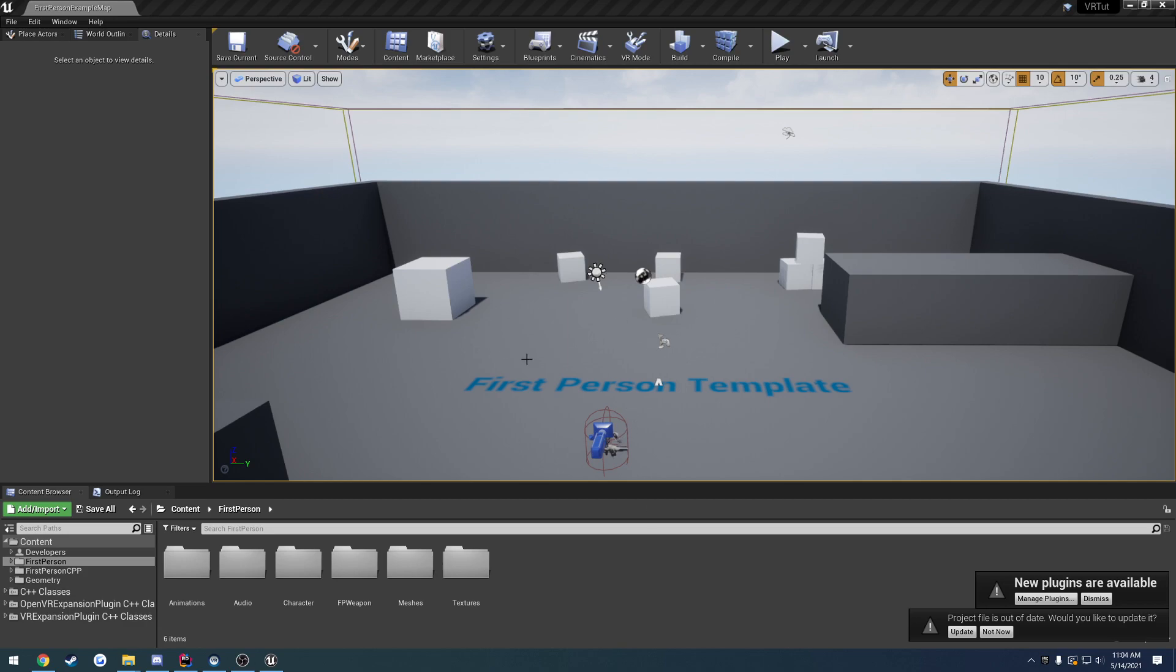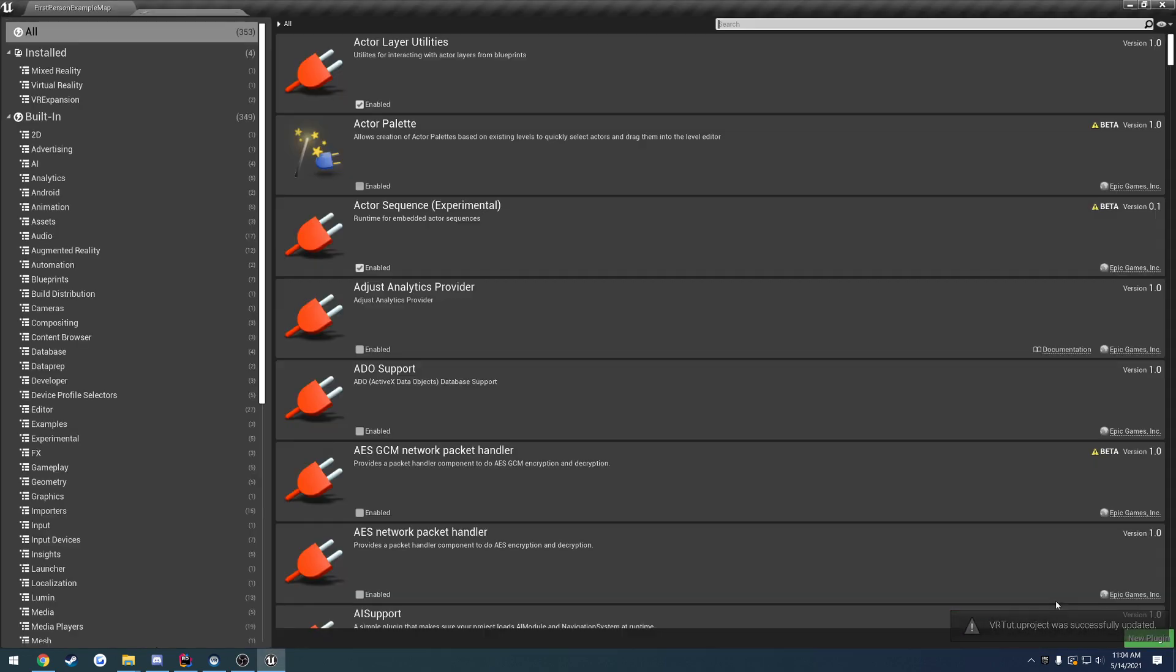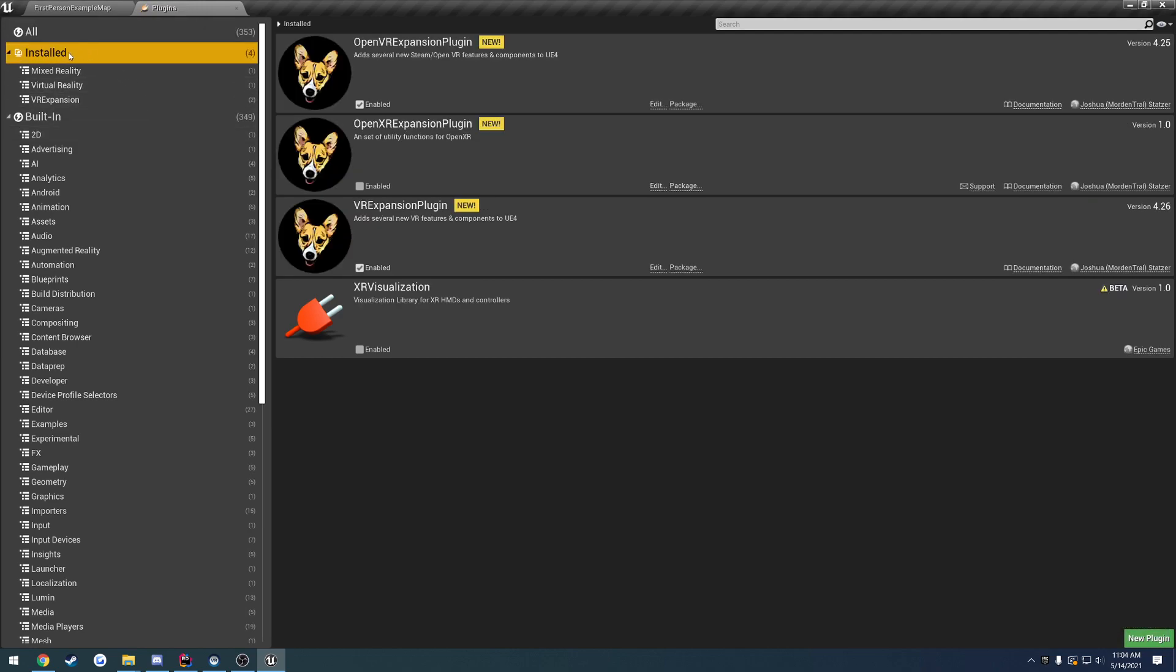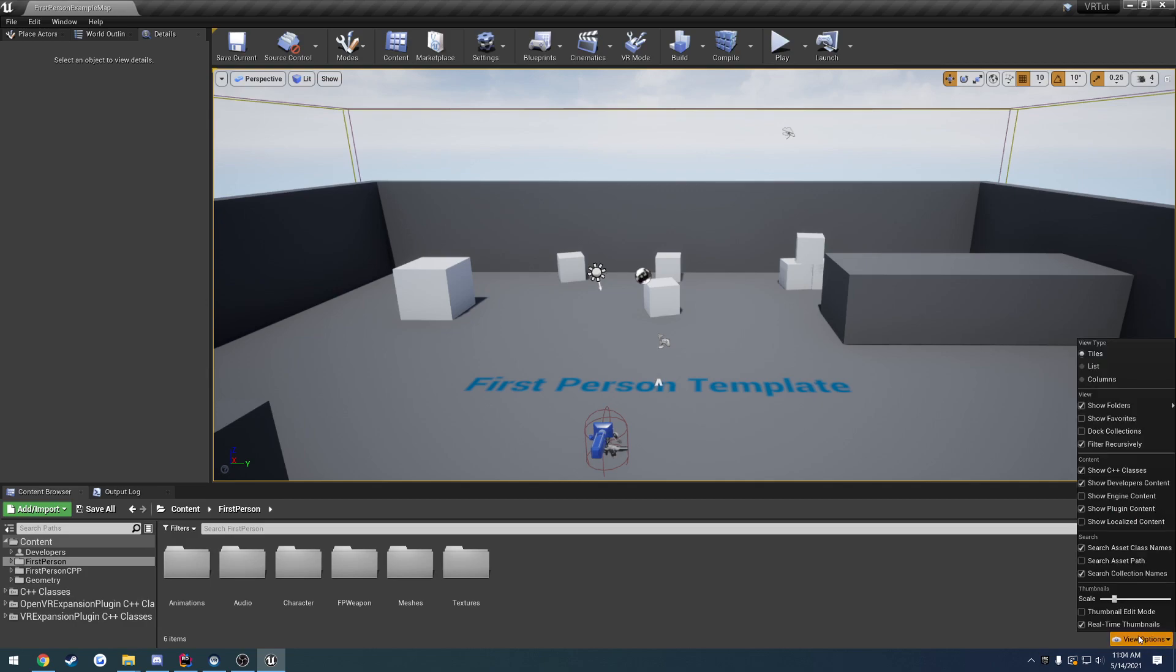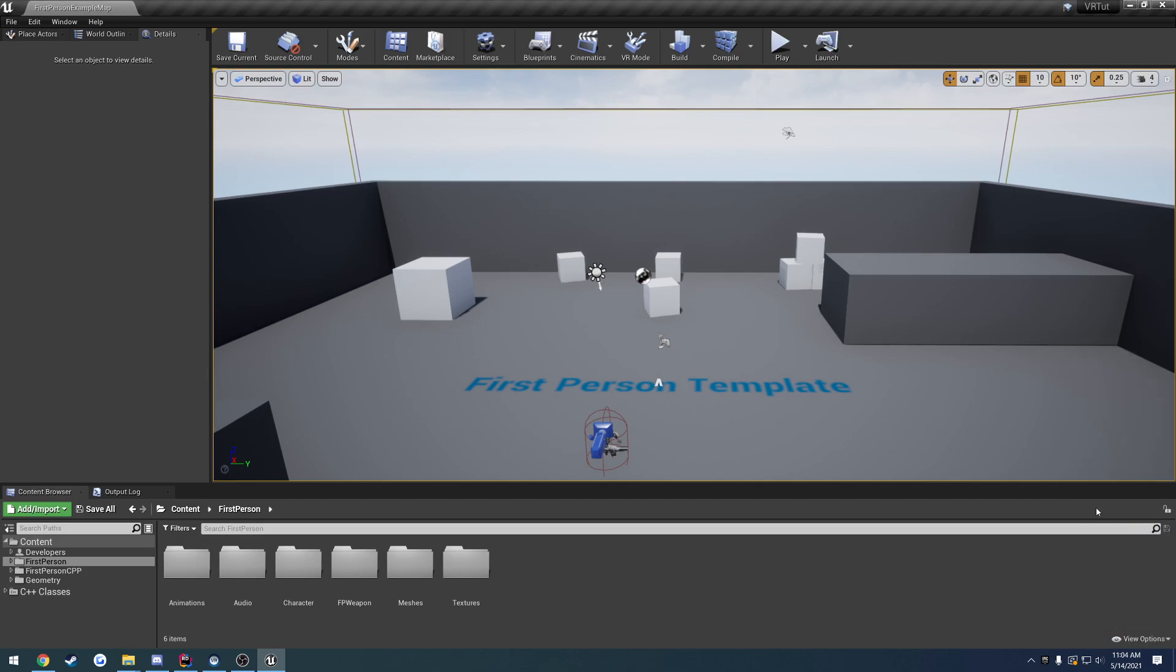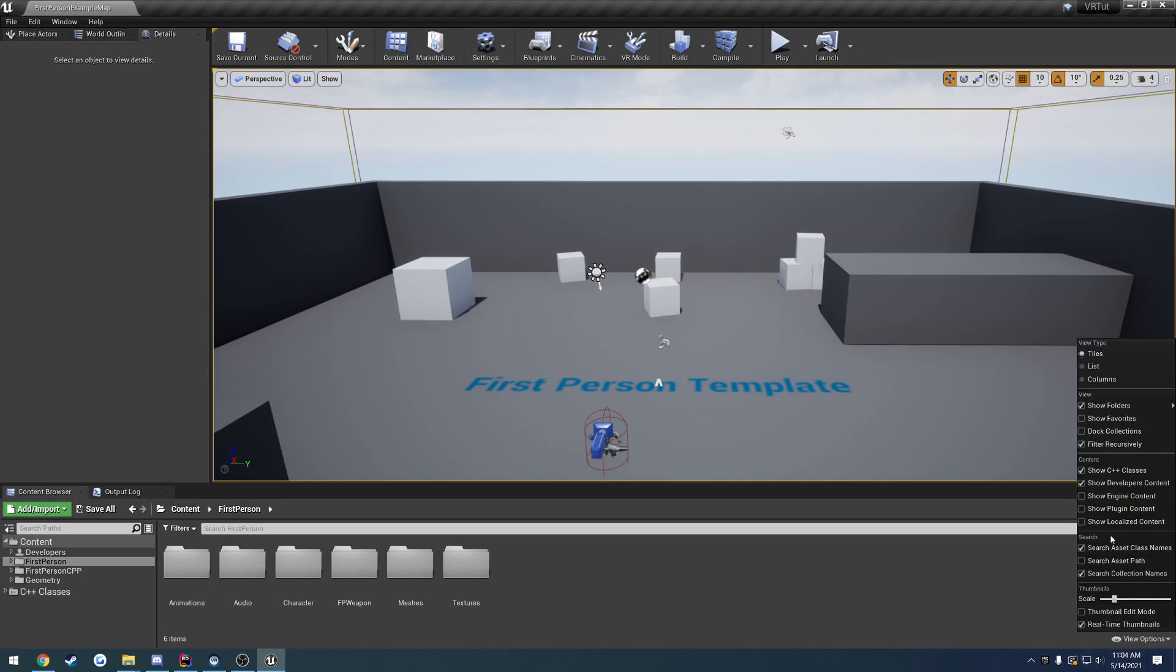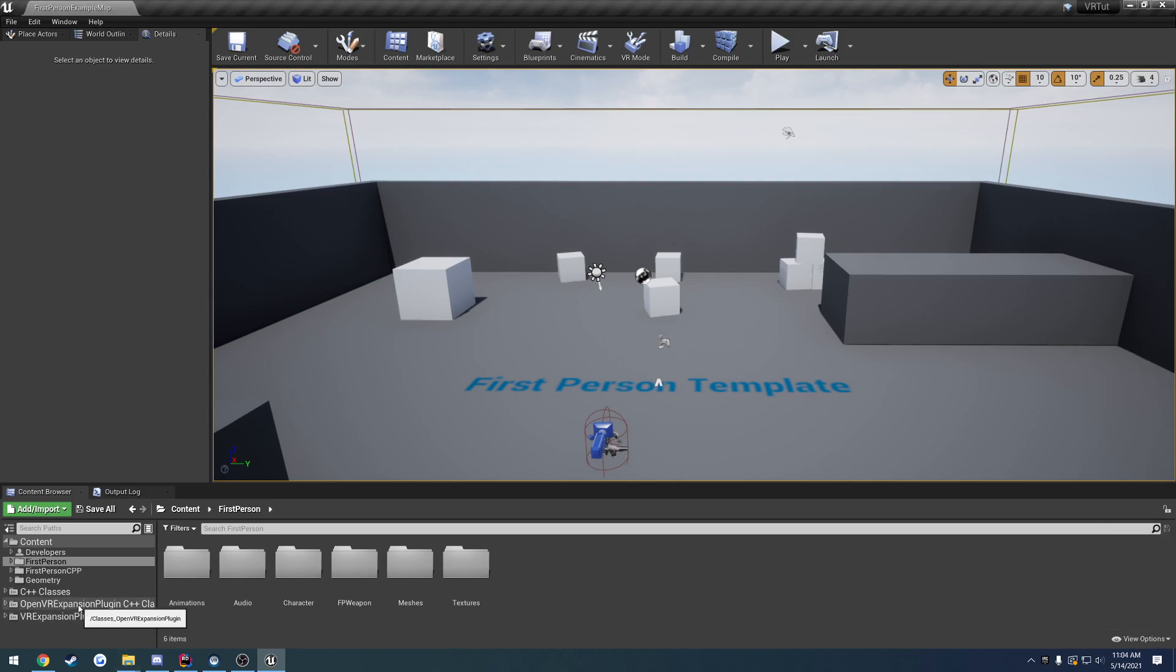It did that, it relaunched the project. Just click update and hit manage plugins. Now if we click installed, we have the OpenVR expansion plugin checked as well as the VR expansion plugin. You want to make sure those are enabled. If we come over here to the content browser, we can actually see the two plugin folders. If you don't see them, go to view options, show plugin content, because as you can see it hides and shows it. So make sure to do that.